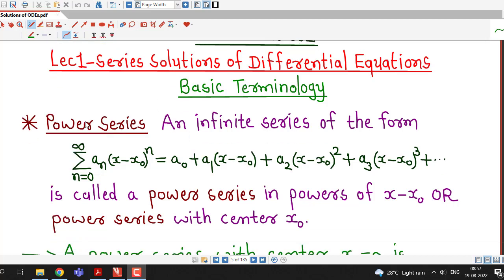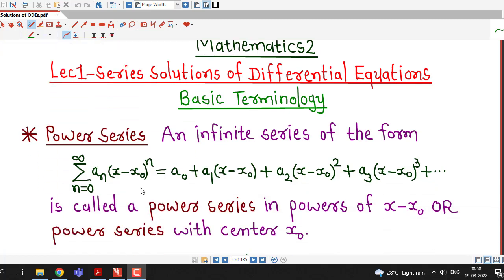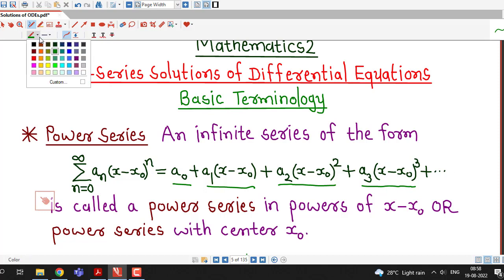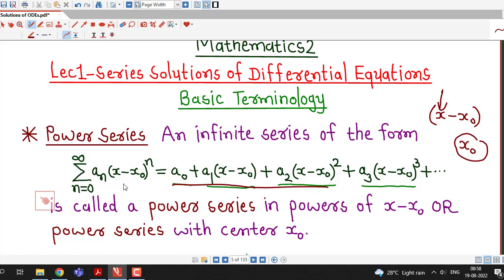The first terminology required is the idea of Power Series. We have already discussed the chapter of Power Series in the Mathematics I course. A Power Series is a series of the form: A₀ plus A₁ times (x minus x₀) plus A₂ times (x minus x₀)² plus A₃ times (x minus x₀)³ and so on. In sigma notation, this is written as Σ aₙ(x − x₀)ⁿ, where n ranges from 0 to infinity.